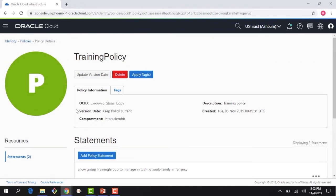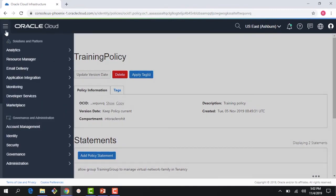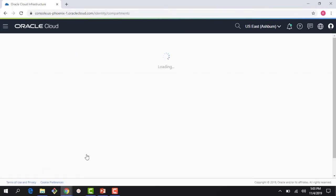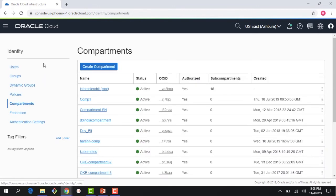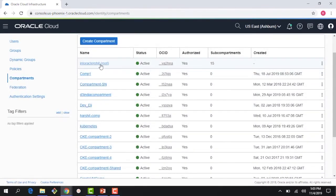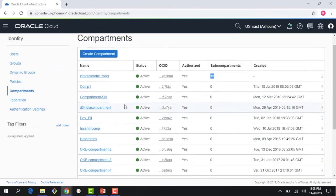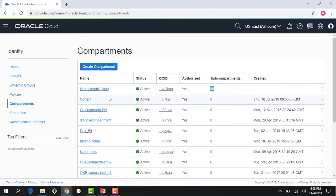Let's jump into the console to look at compartment capabilities. I'll click on the Identity and Access Management menu and select Compartments. You can see the root compartment - this is my tenancy 'int-oracle-rohit'. It shows 15 sub-compartments, which are all part of this root compartment.